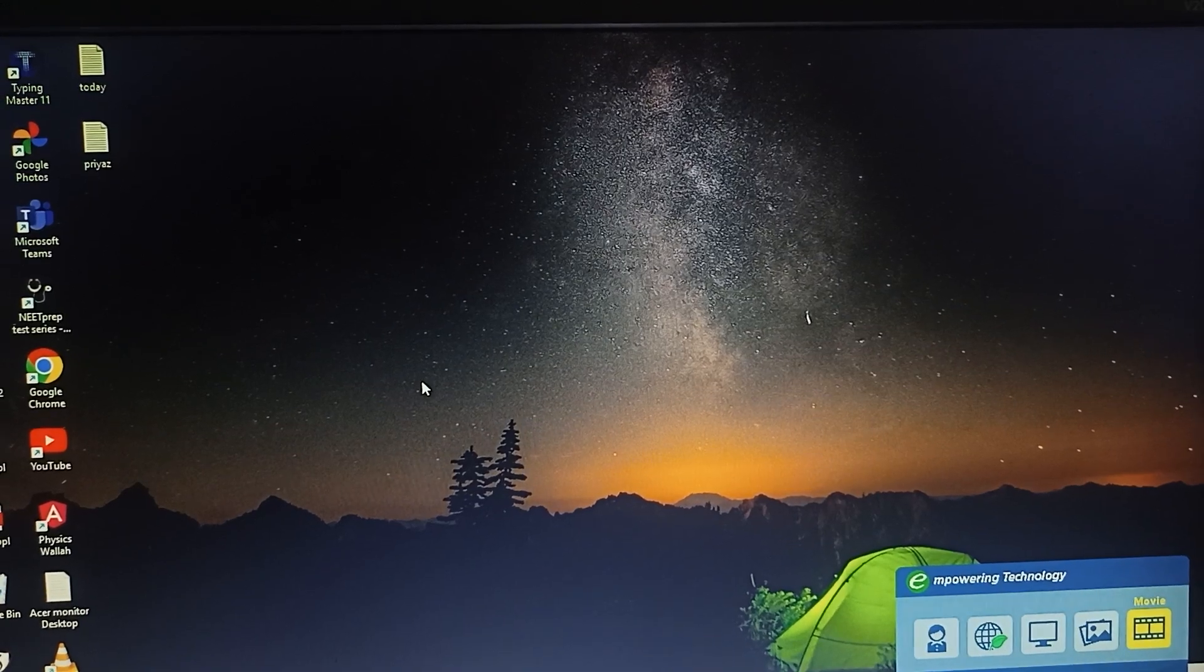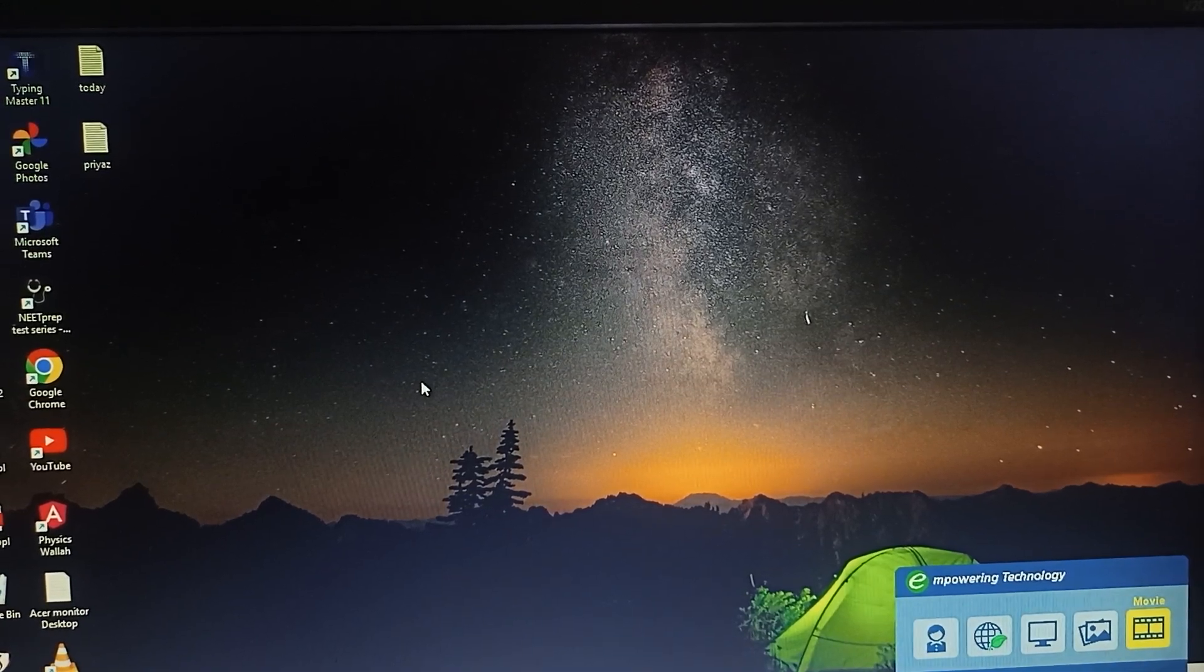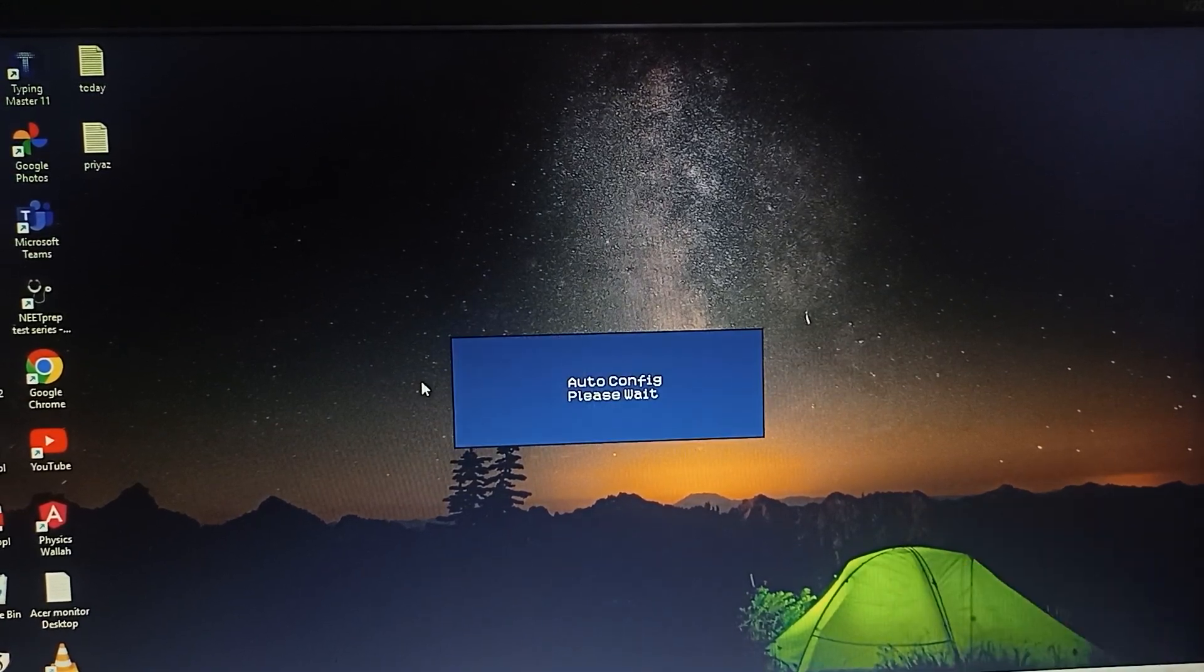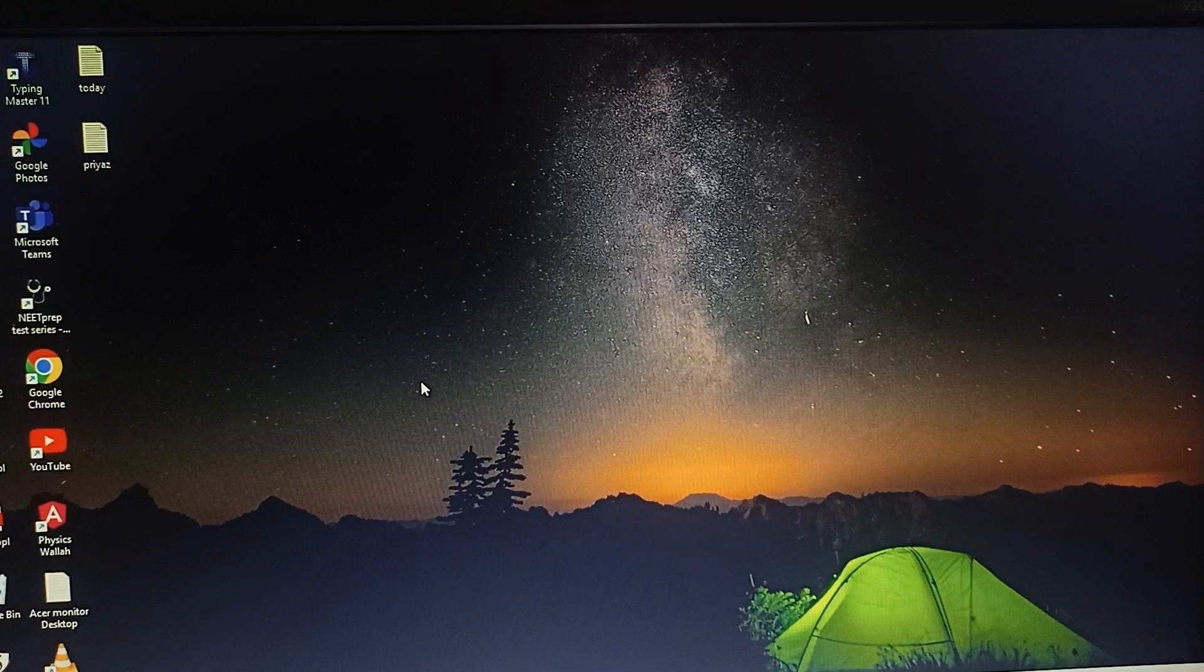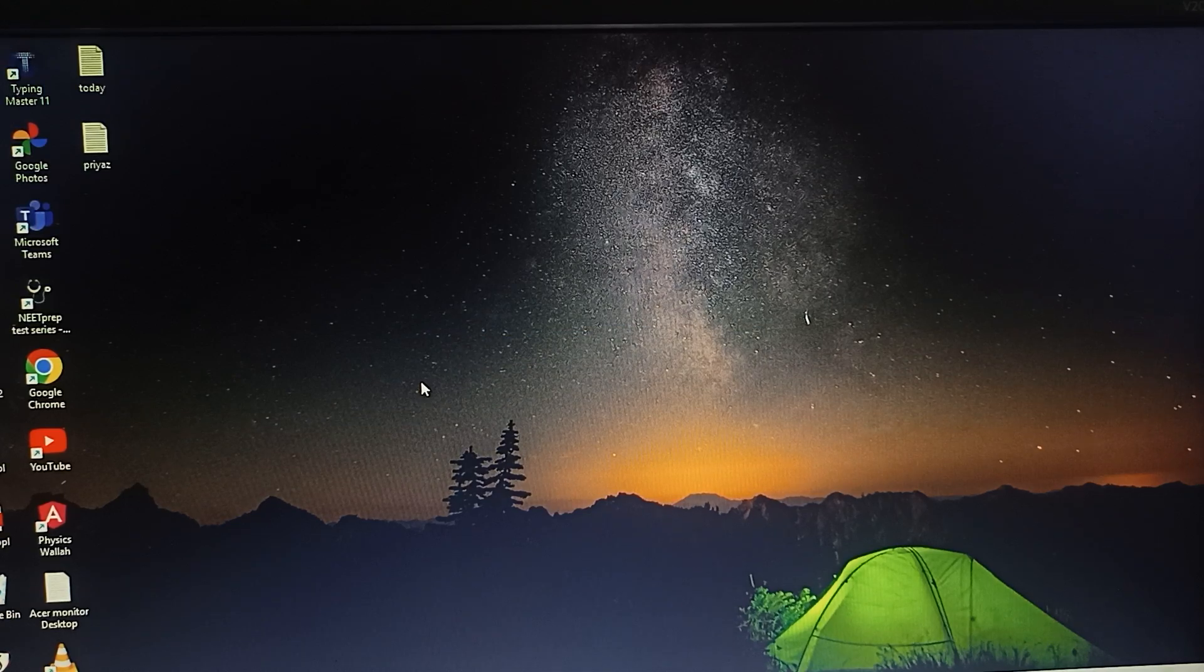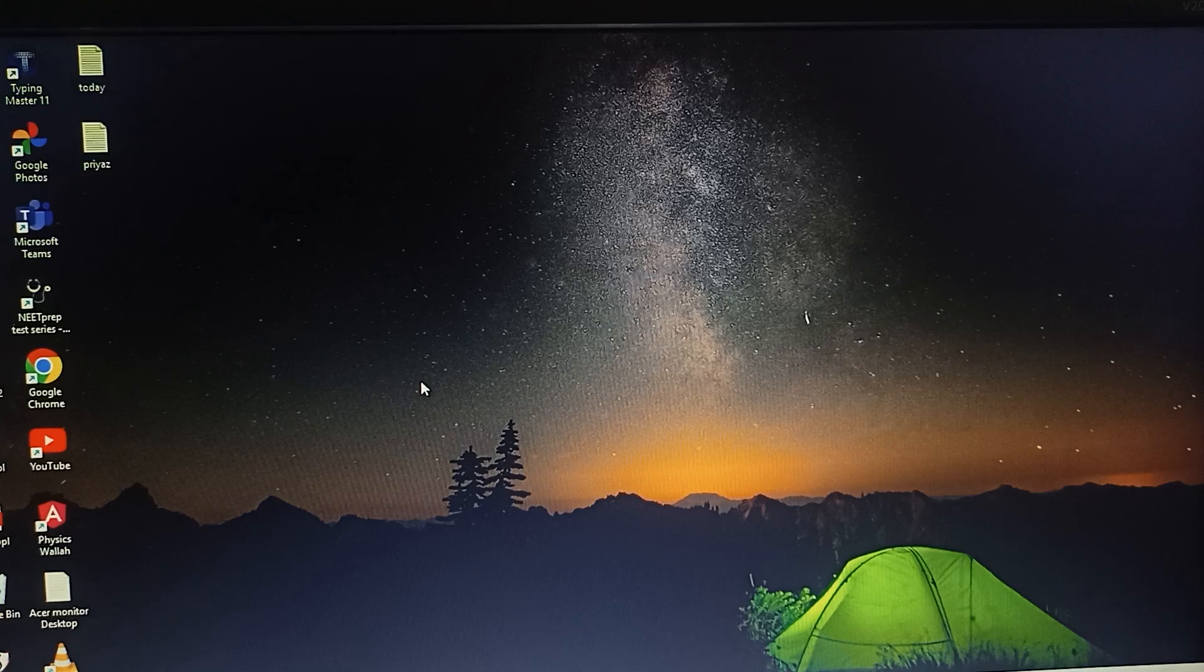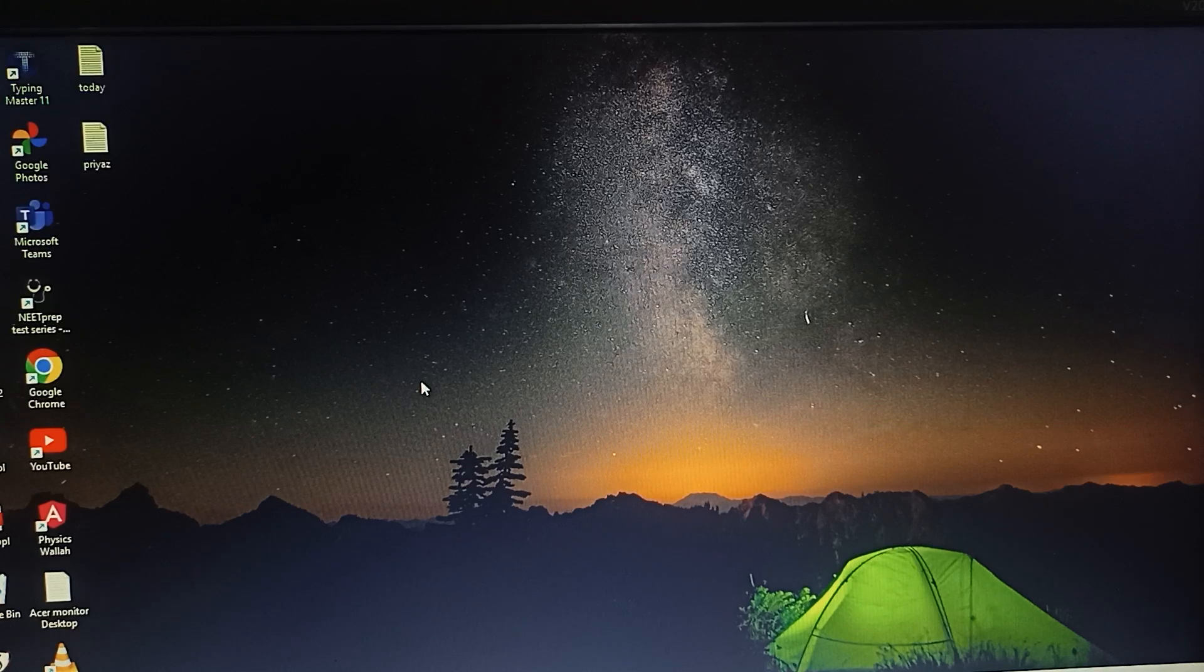Hi guys, welcome back to our YouTube channel again. In this video we will see the best color setting in your Acer monitor. If you want to get the best color setting in your Acer monitor, you can simply press the button from your physical button on your monitor.